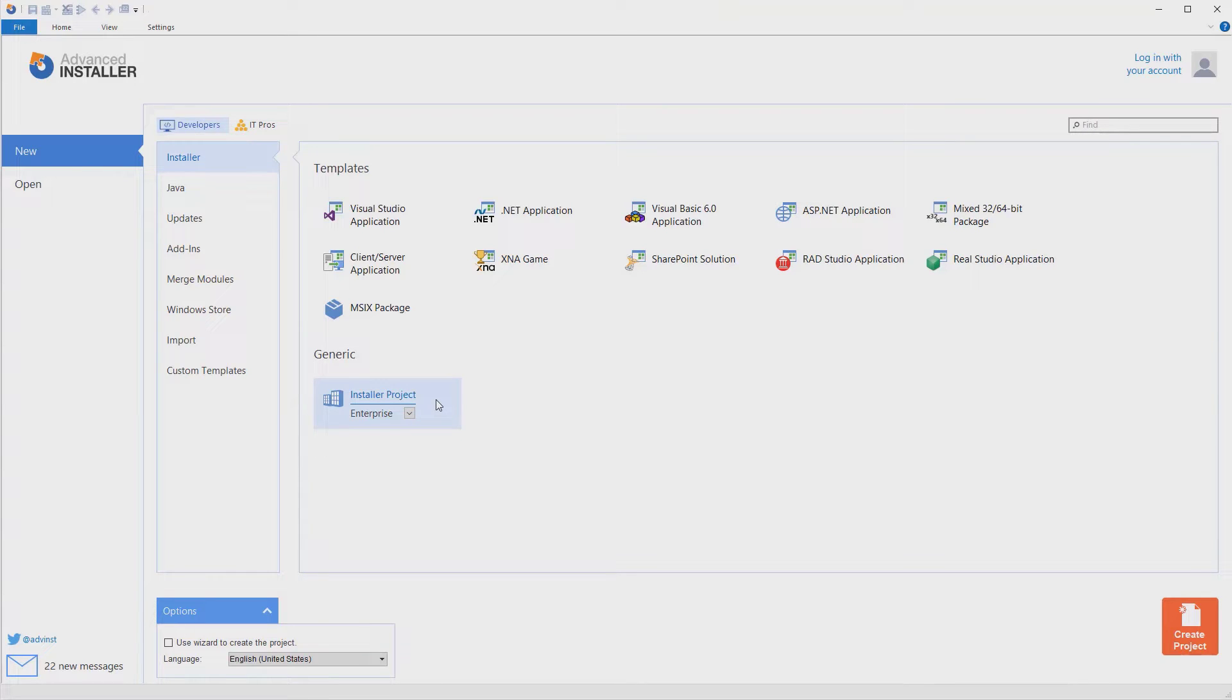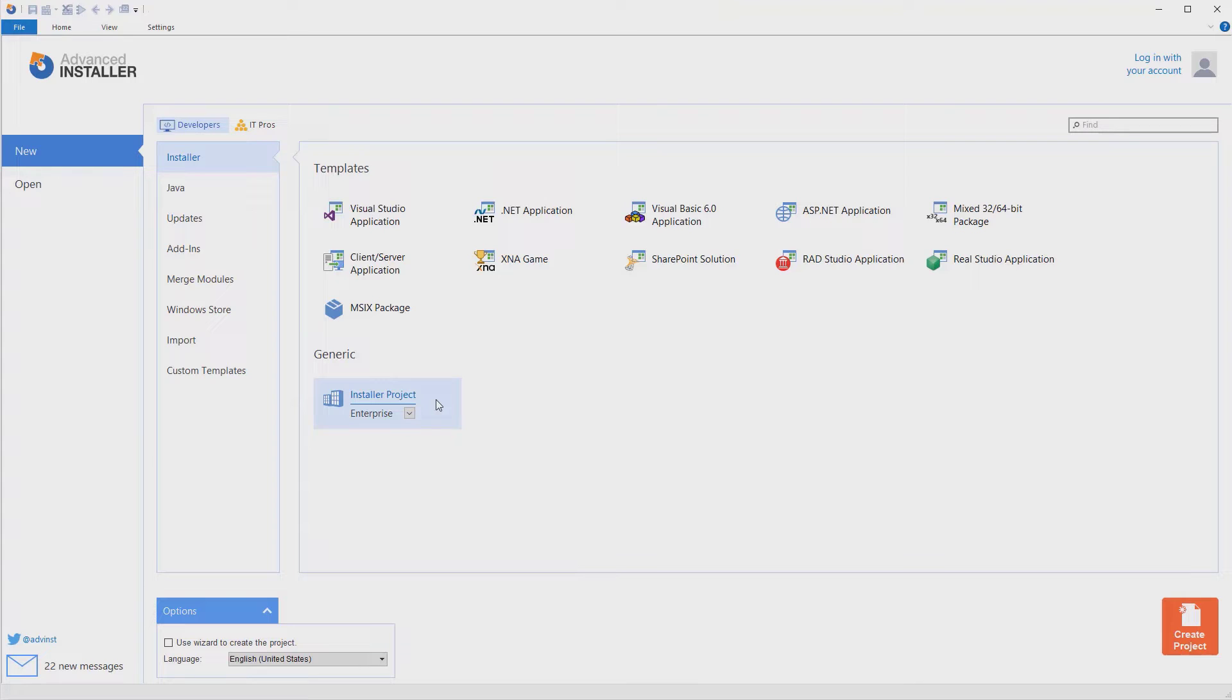But they help you get there faster and easier by guiding you through a set of custom steps designed to fit your application. Let's create an empty enterprise project.